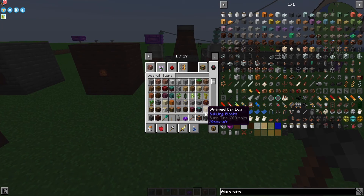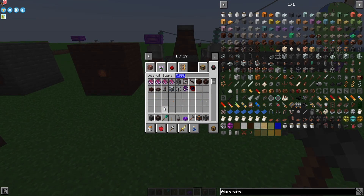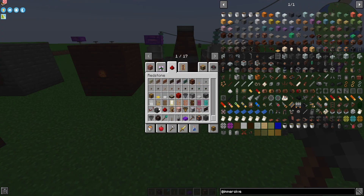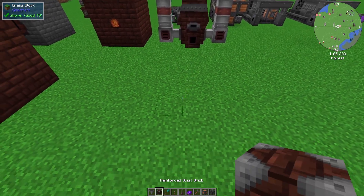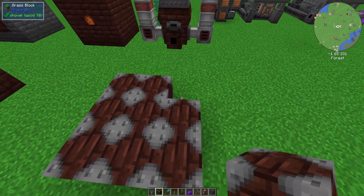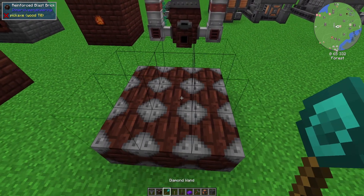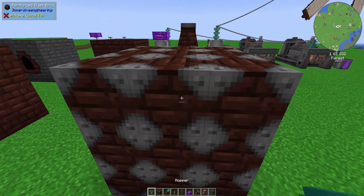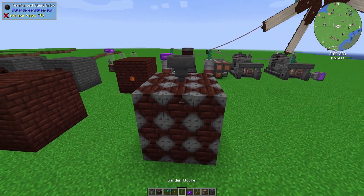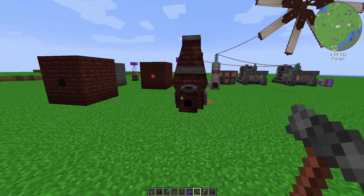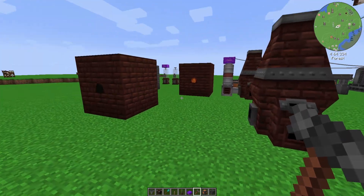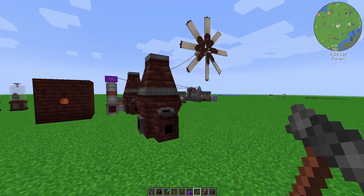The improved blast furnace is going to be made out of reinforced blast bricks and a hopper. We're going to do the same three by three by three with the reinforced blast bricks, and then place a hopper on the top in the middle. If we right-click one of the centers — with the engineer's hammer of course — we get the improved blast furnace.